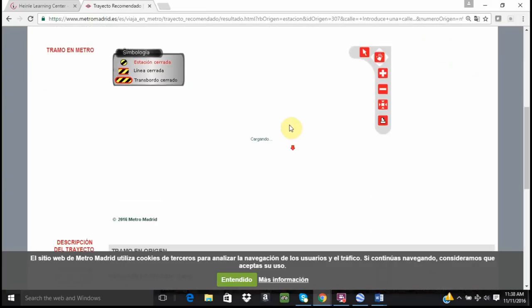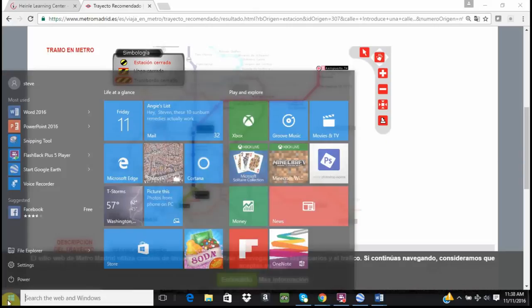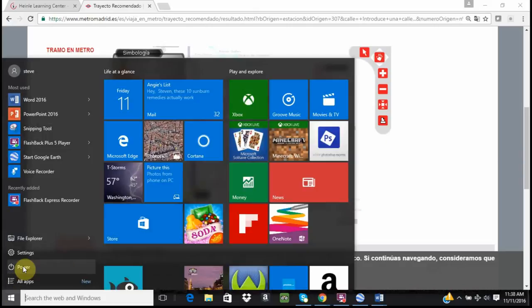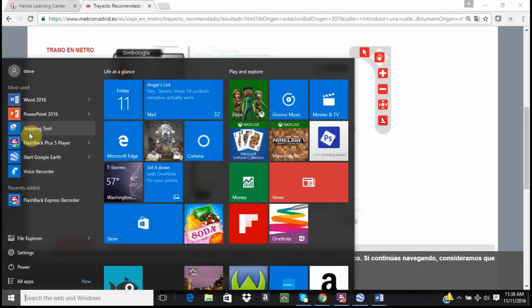So if I just scroll down, it is going to give me my route. Let me close this out. It looks like this. And I am going to make a screenshot of that.